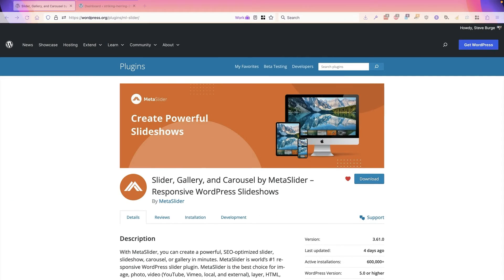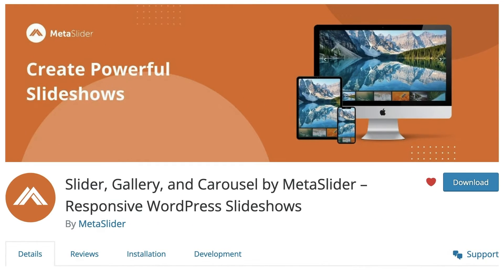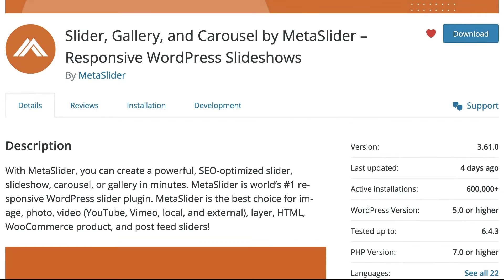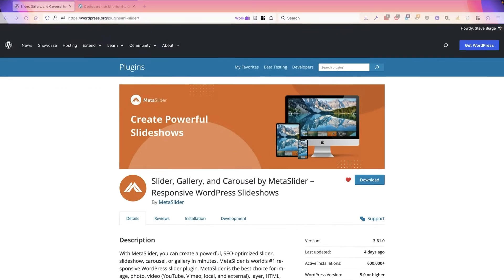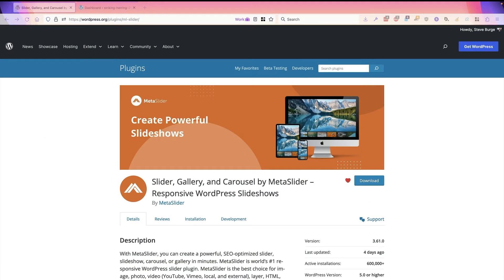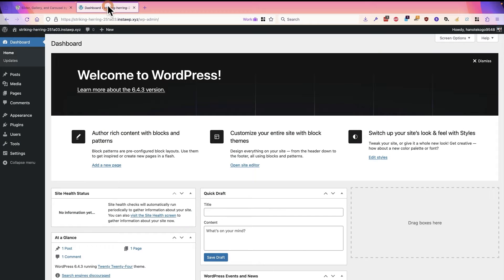Hey this is Steve from MetaSlider. Now MetaSlider is one of the most popular WordPress plugins for adding sliders and carousels to your site, and I'm going to show you how it works in this video. It's really quite simple to install and get up a slideshow in just a few minutes. I have a new WordPress site here.